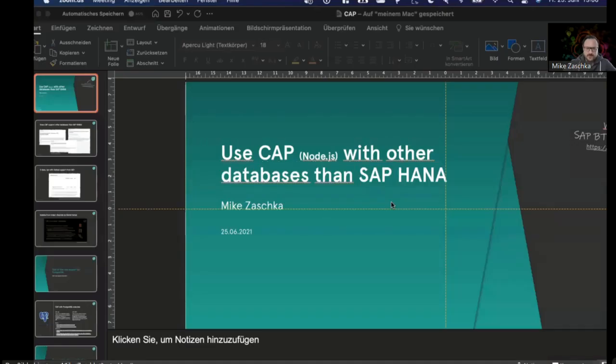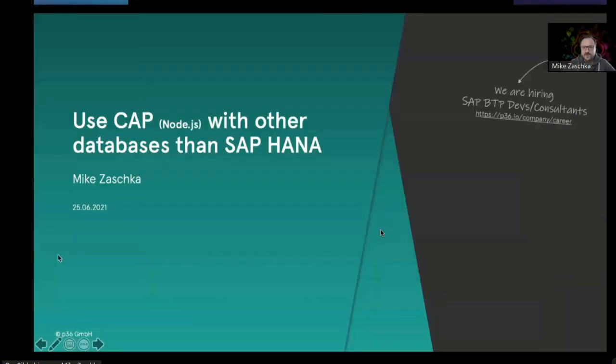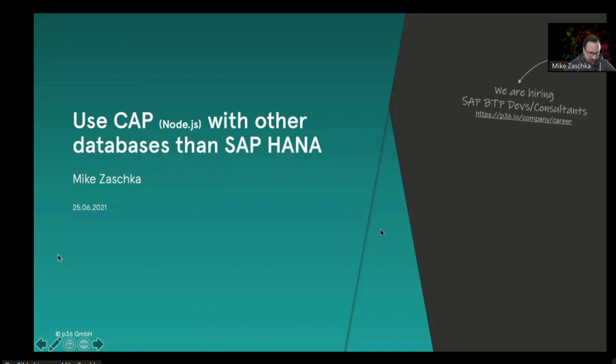Thanks Gregor for the introduction. Hello everyone. Let me share my screen. As Gregor mentioned, I want to talk about using CAP Node.js flavor with other databases than SAP HANA.